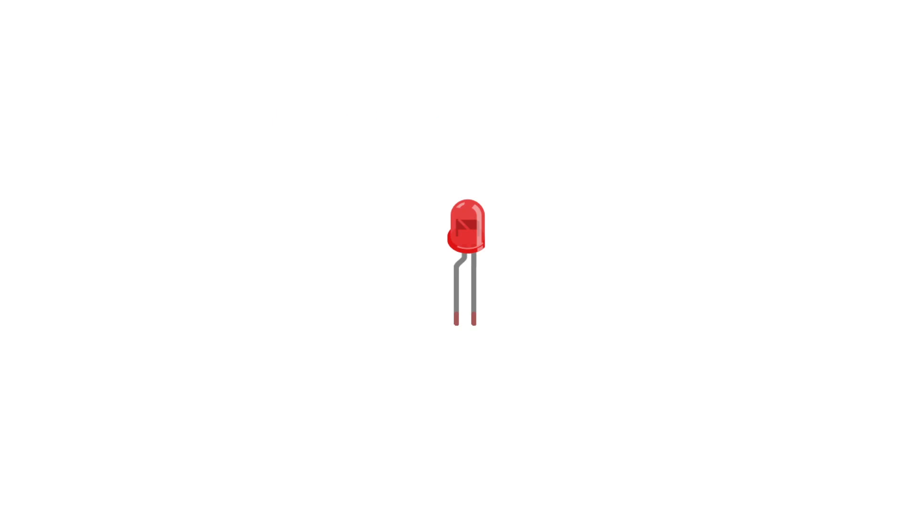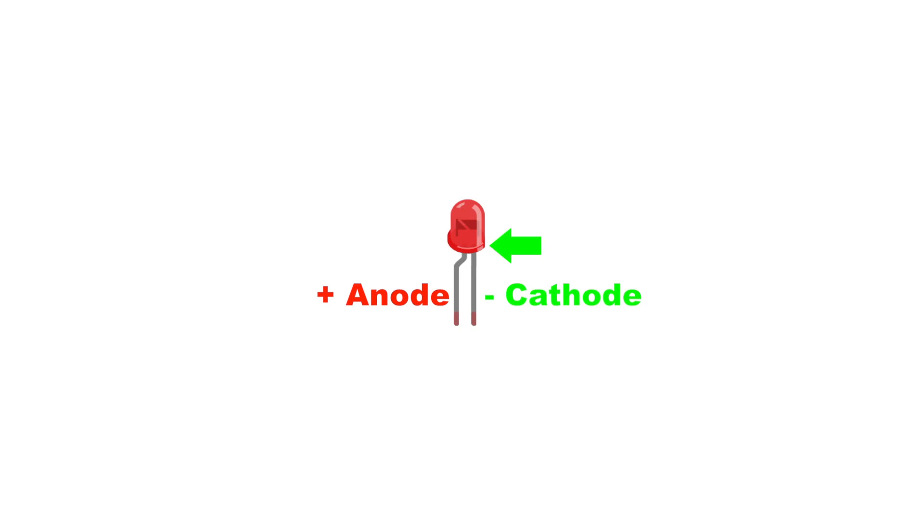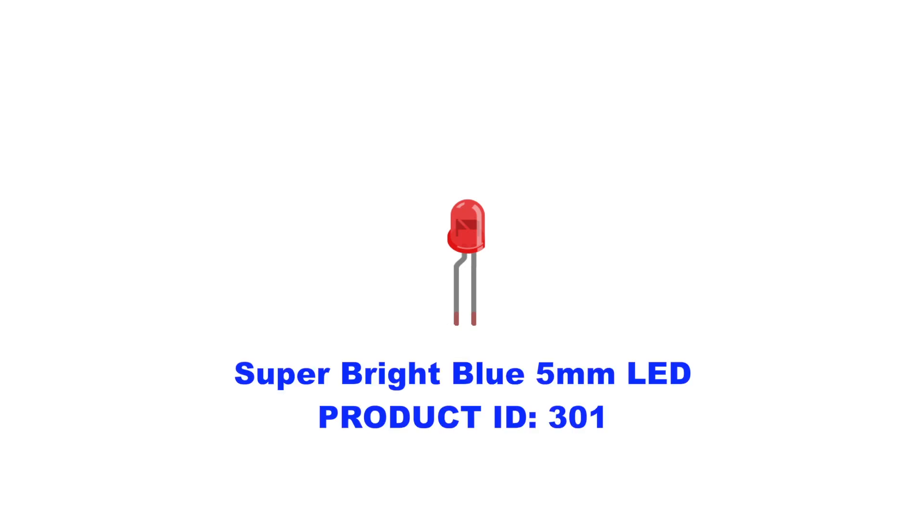When you look at the LED, one of the legs will be longer than the other. This long leg marks the positive side of the LED which is known as the anode. The negative lead is called the cathode and it's marked by a flat spot on the body of the LED. You can use any standard LED for this project, but I decided to use a bright blue model I picked up from Adafruit.